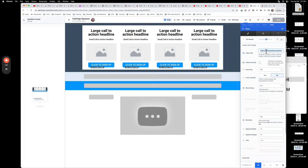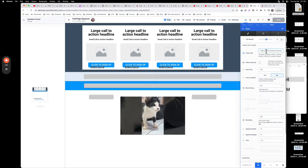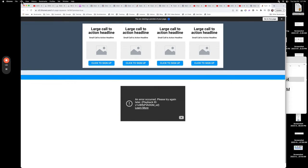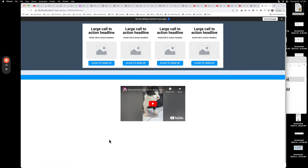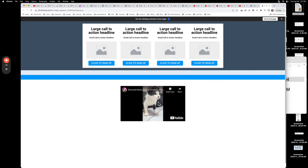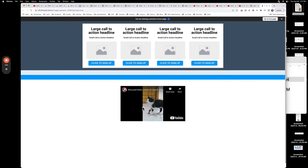We're going to paste this modified link in. Let's grab that link, go into ClickFunnels, and paste it in. This works equally well for ClickFunnels 1.0 as well — you just paste it right in there, and we immediately see the cute kitten video pop up on the screen.